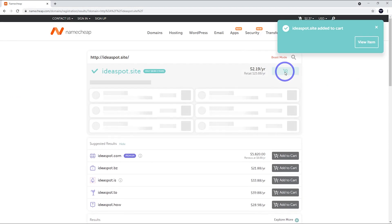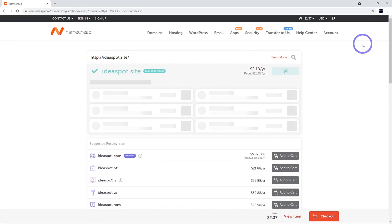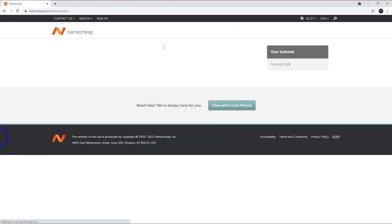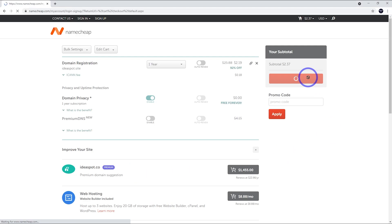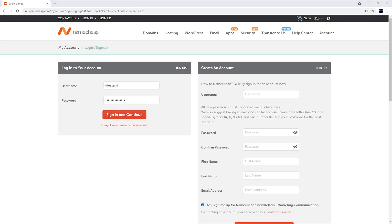After adding that to the cart, we can go ahead and view the cart there, or we can go down here to the checkout button and go to the checkout. And here we go. We've got our checkout. We can confirm the order and then wait for that to load up.